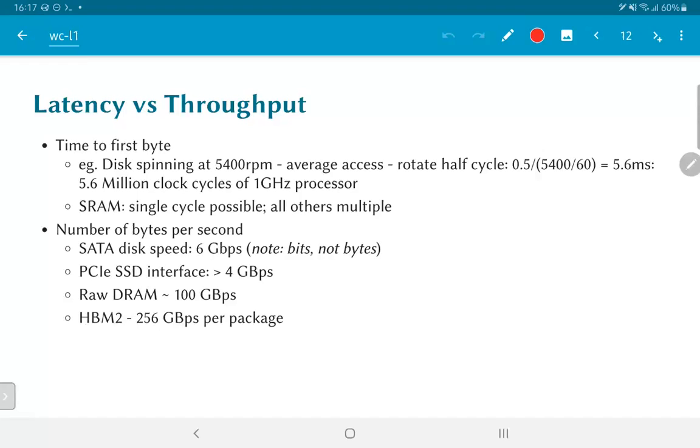RAW DRAM, on the other hand, can manage throughput of up to 100 gigabytes per second or so. Ultimately, this is determined by the structure that has been created inside the CPU in order to interface to the external RAM. It depends on the clock speed that we are using and the number of bits that can be loaded in parallel from the DRAM into the CPU.